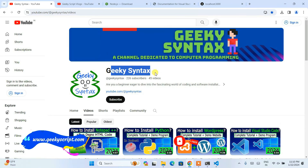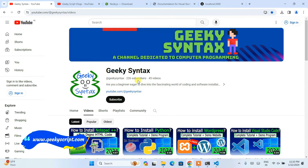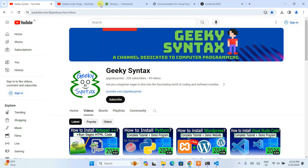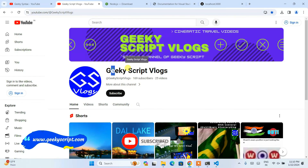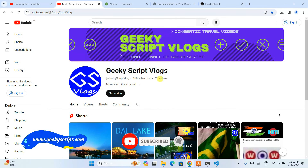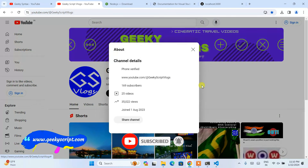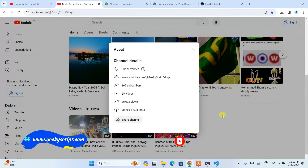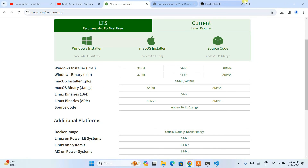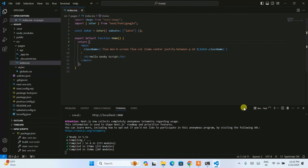That's all about this video. I've started the Geeky Syntax channel where I regularly post coding-related videos, so please subscribe — it really motivates me to make more such videos. I've also started a Geeky Script vlogging channel if you're interested. Thank you very much for watching, and God bless you all.